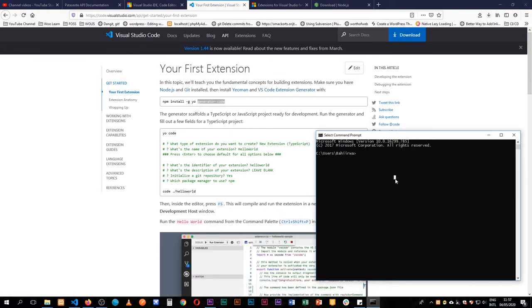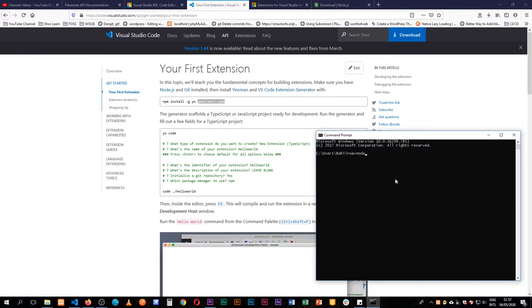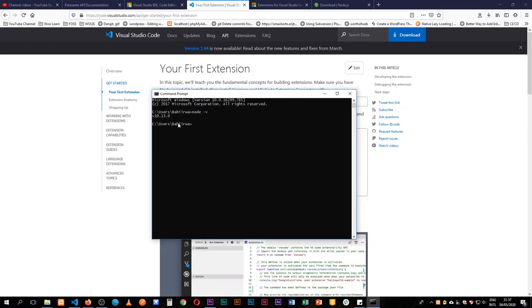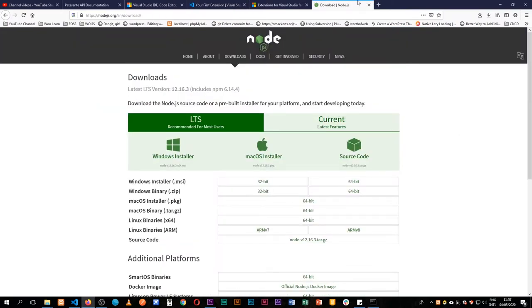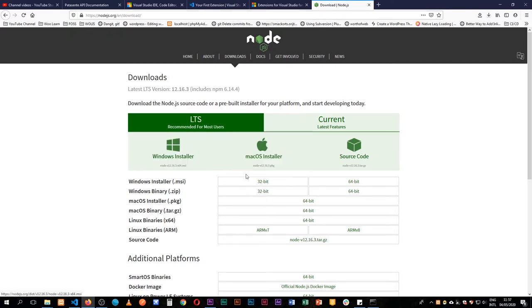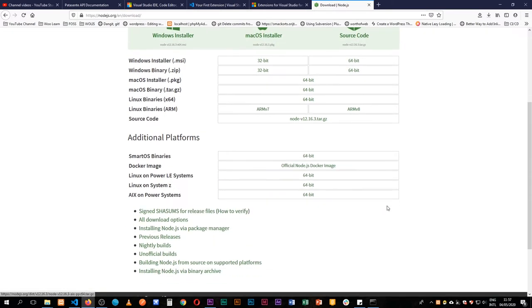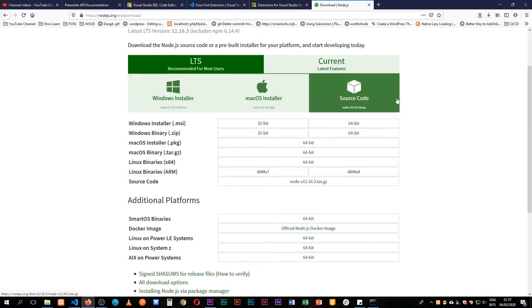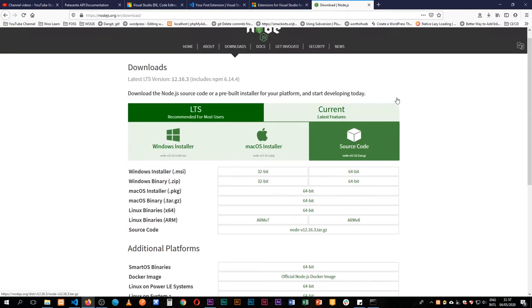The first thing I need to do is test for Node by running `node -v`. I have Node installed here, but if you don't, you just need to go to nodejs.org, download the version suitable for your operating system, and install it like any other program.